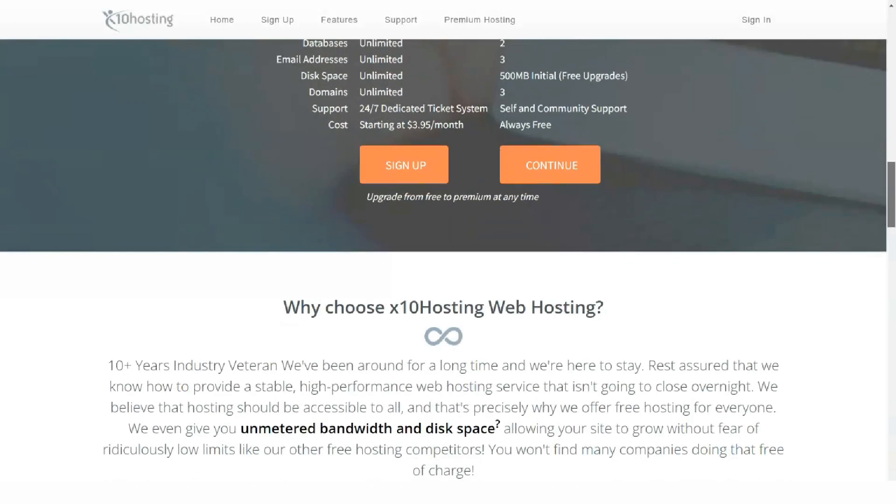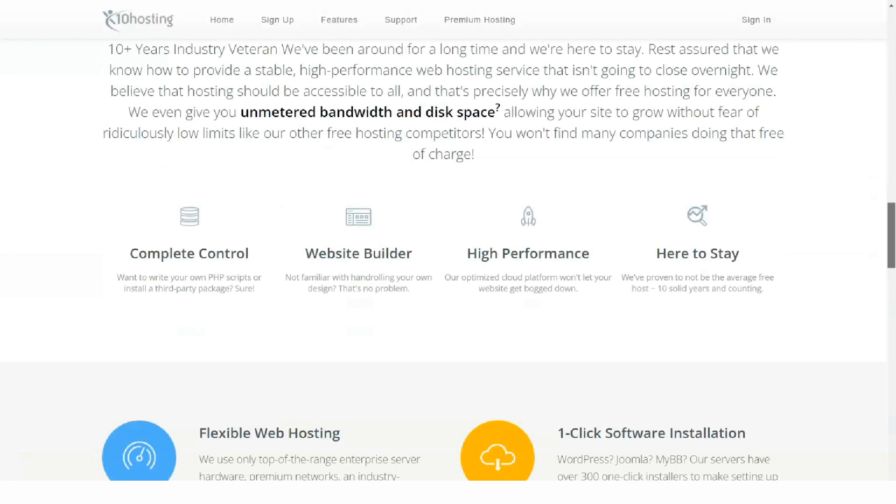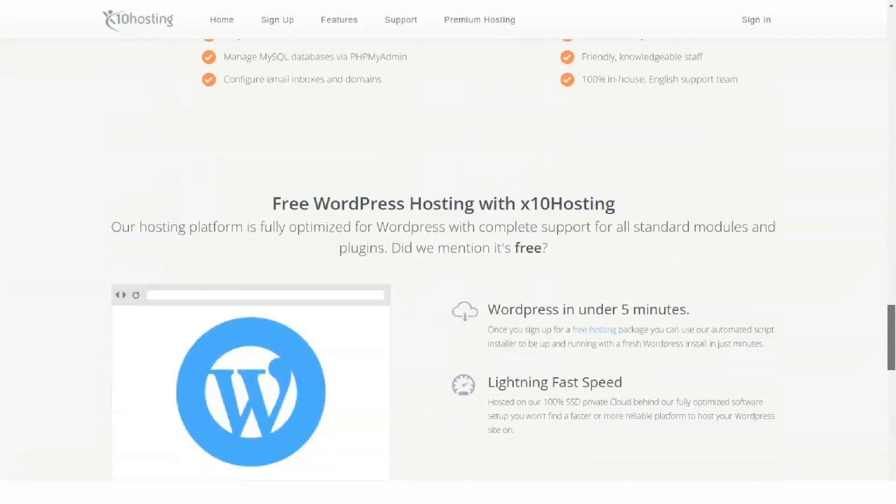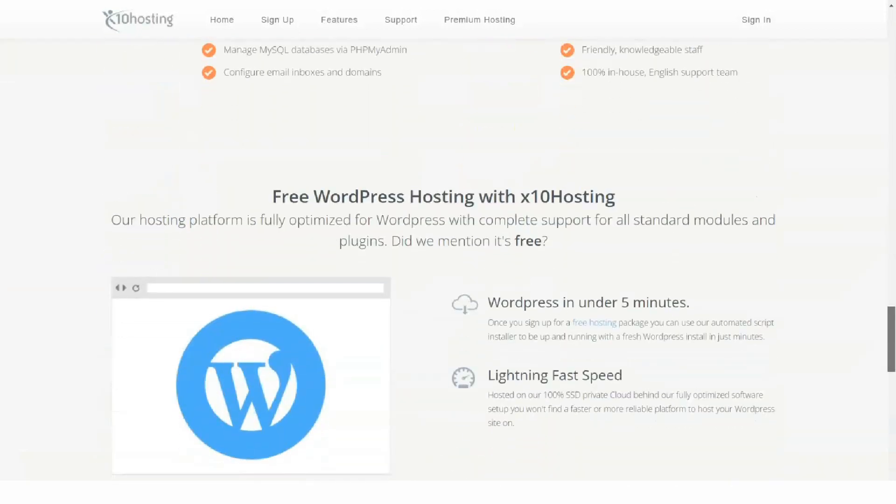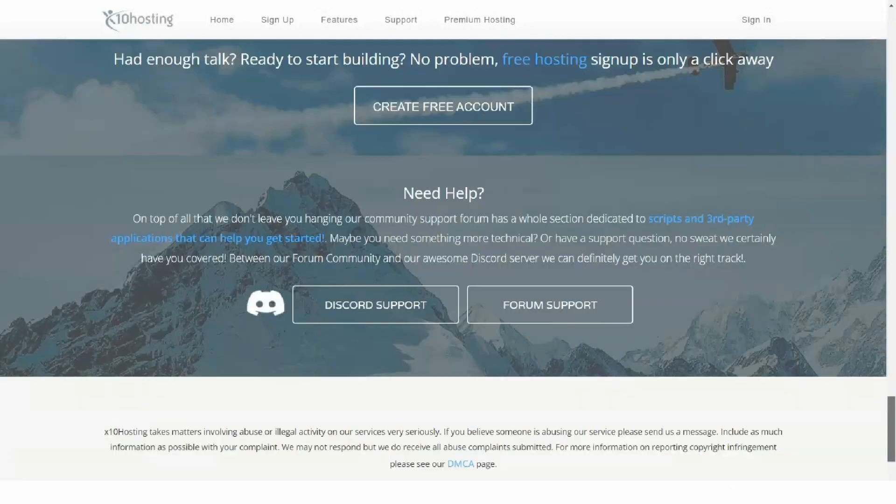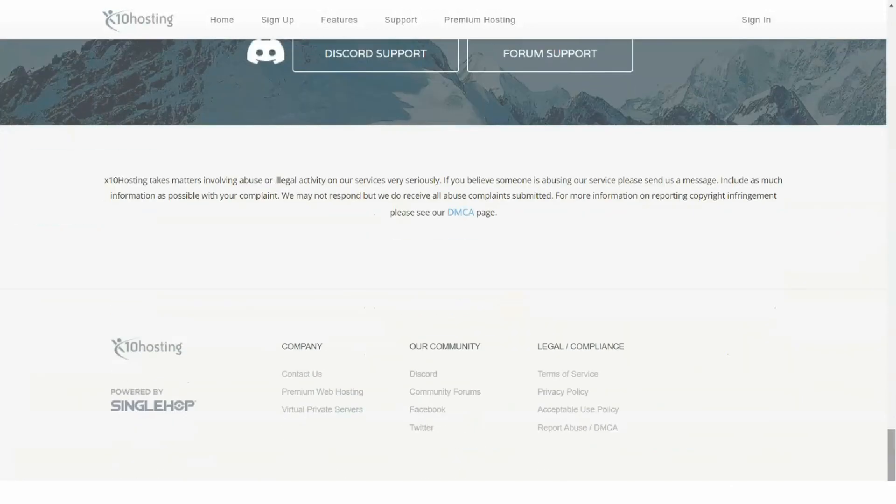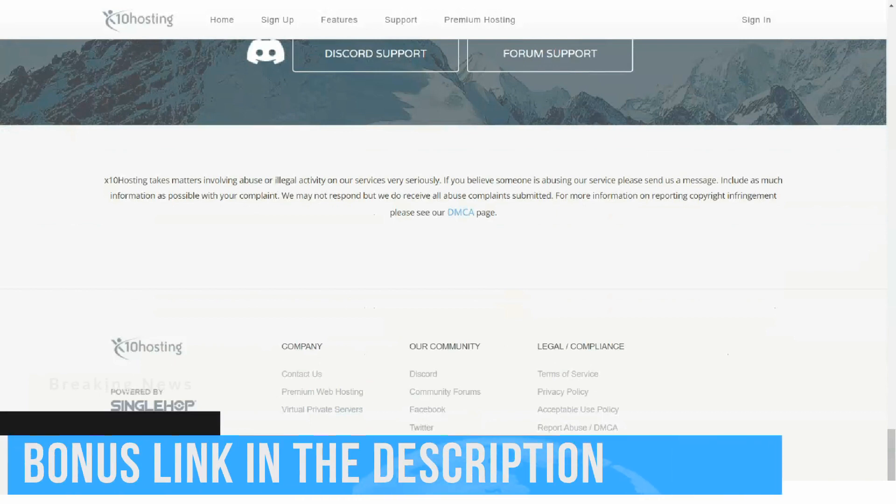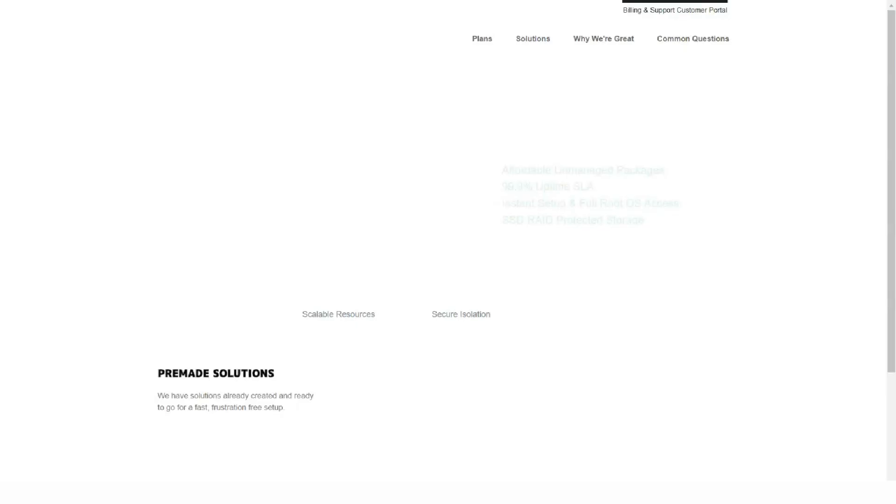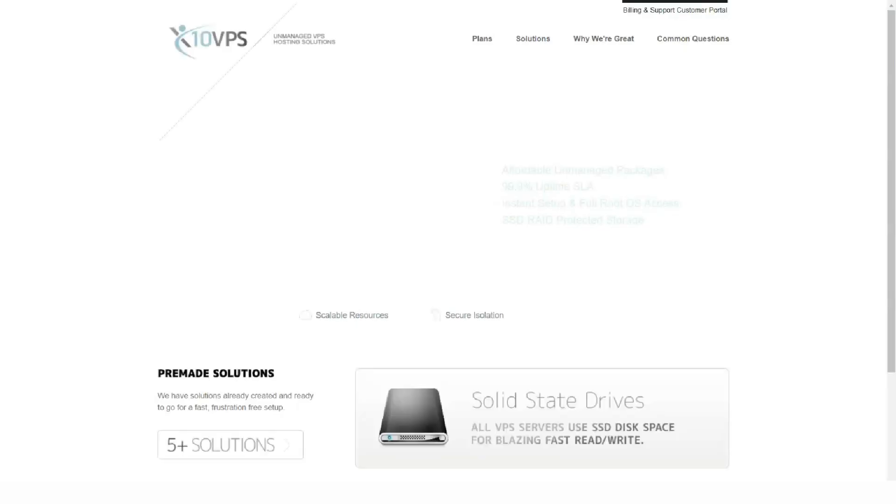X10 hosting has a monthly package priced at $6.95. You'll pay $5.95 a month with an annual plan. If you choose a two-year program, you'll pay $4.95 per month, and with the three-year project, you will pay $3.95 per month.